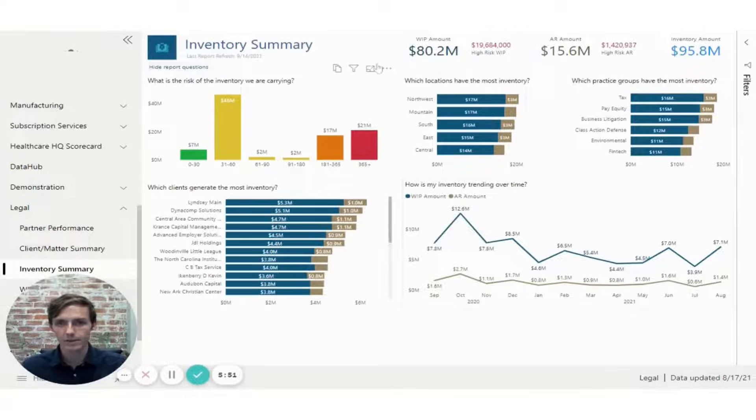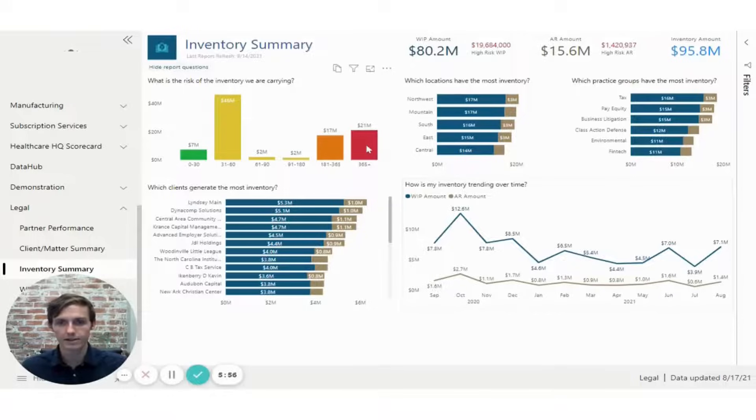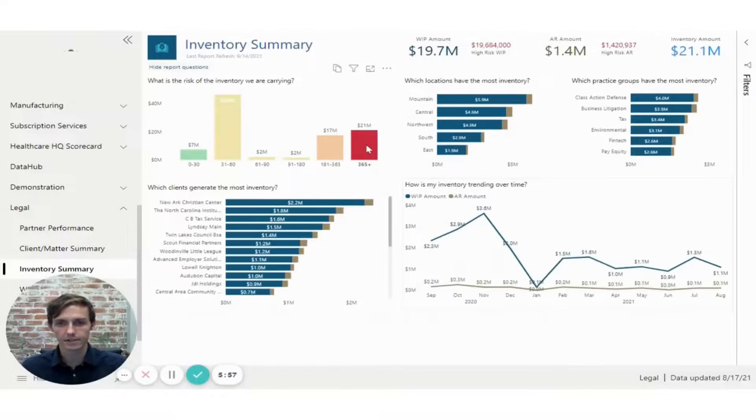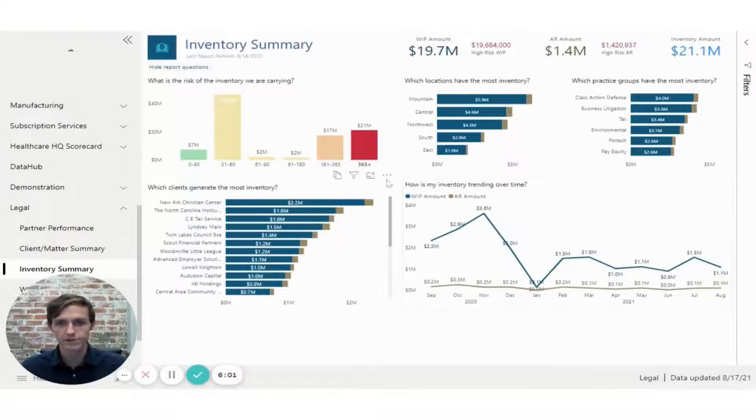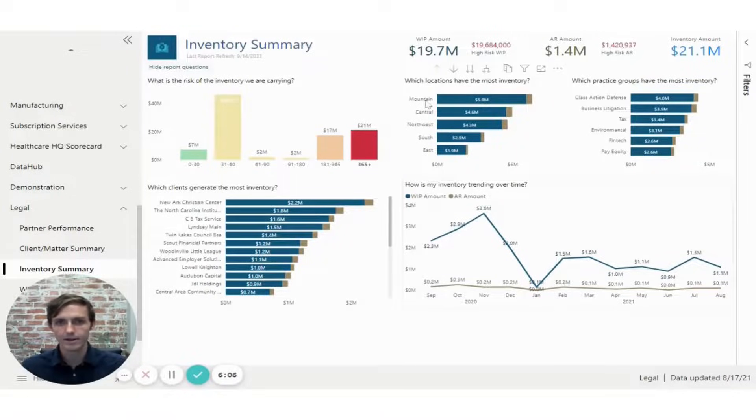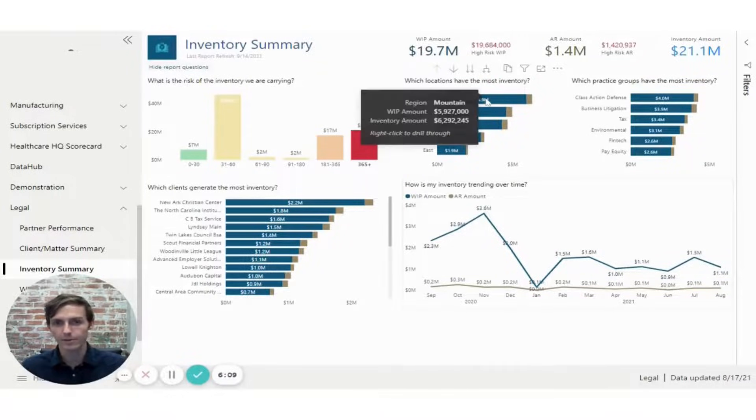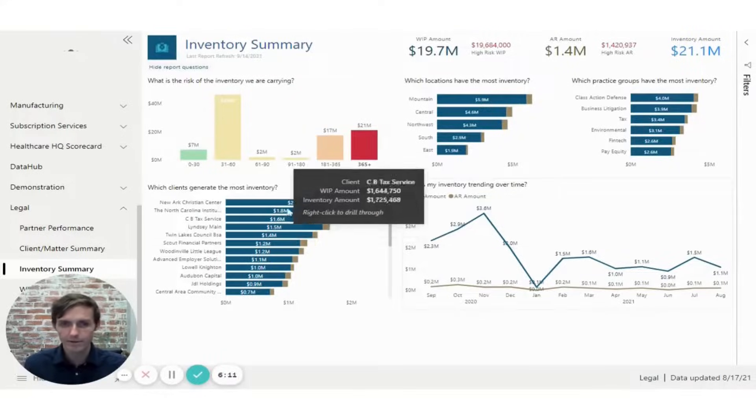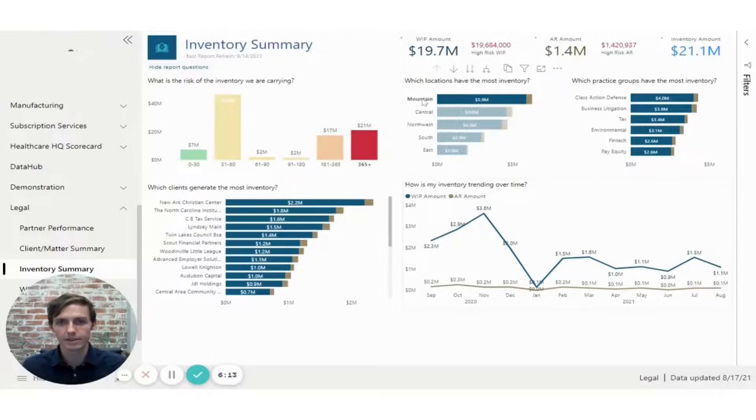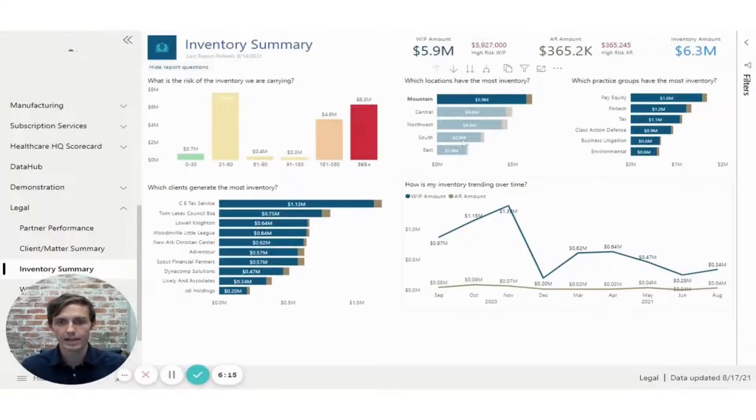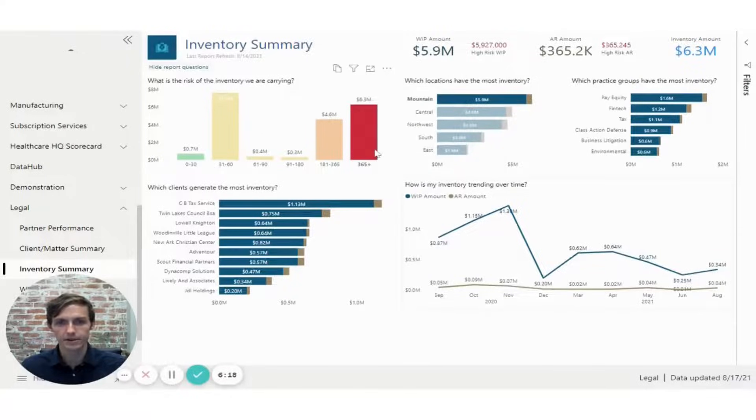So maybe as a user, I want to look at the high risk WIP amount. So I could click on this 365 plus bucket. And again, the rest of the visuals will cross filter to show data for just that bucket. And here I can see that the mountain location has the most high risk WIP at 5.9 million. Maybe I want to dig into that. So I can control click on mountain. And now I'm looking at mountain data for 365 plus.